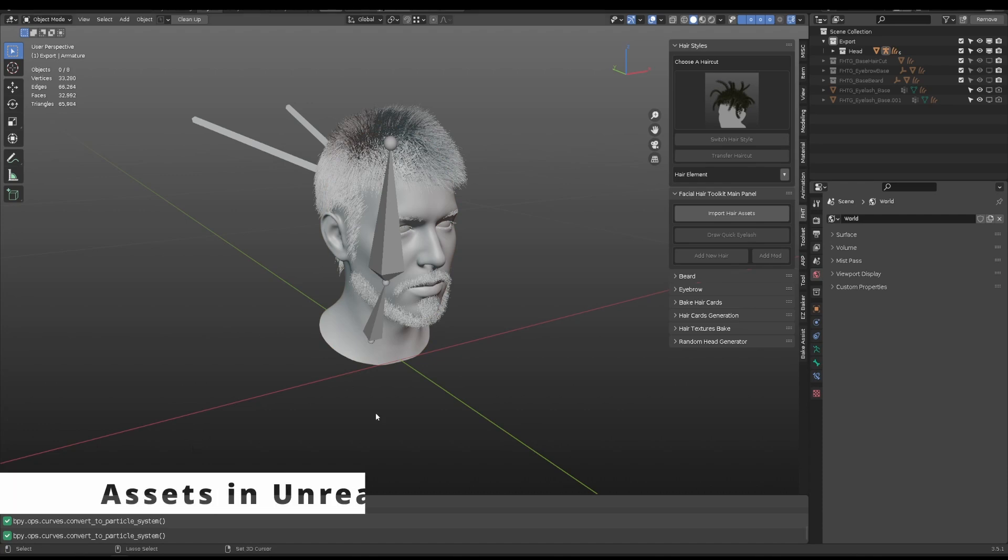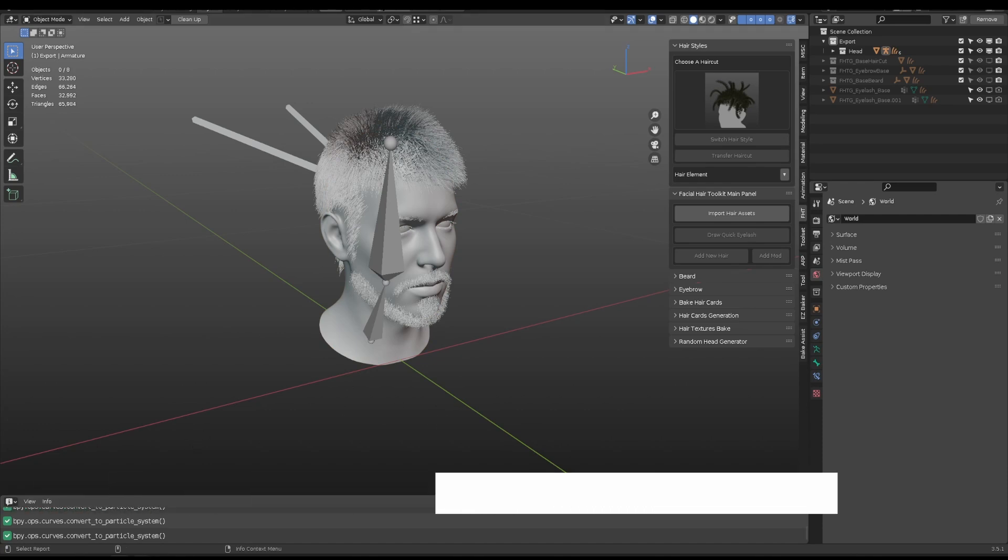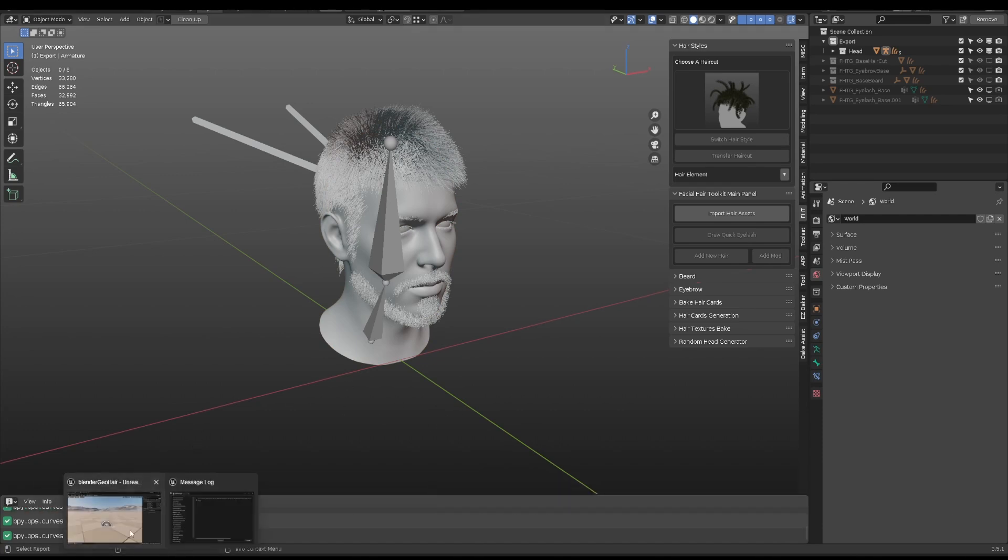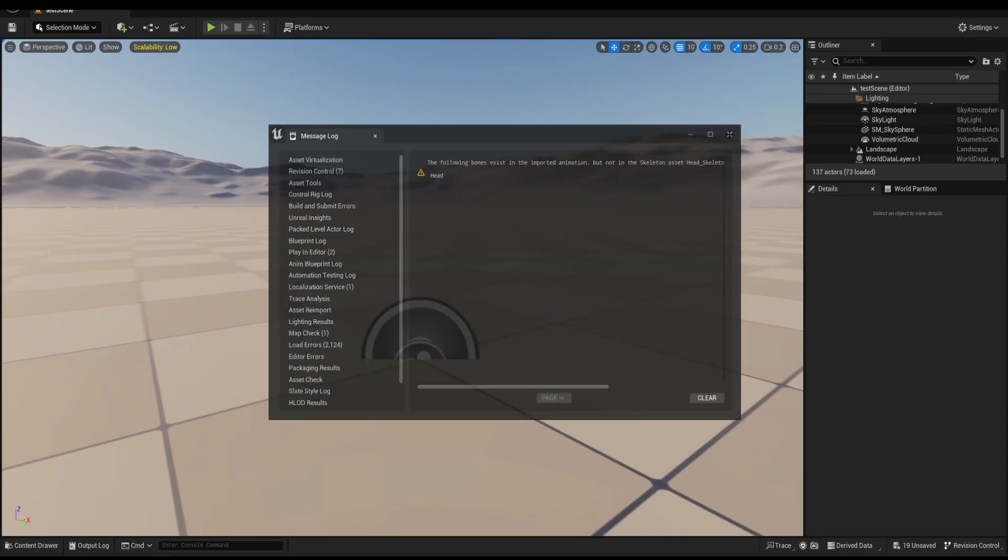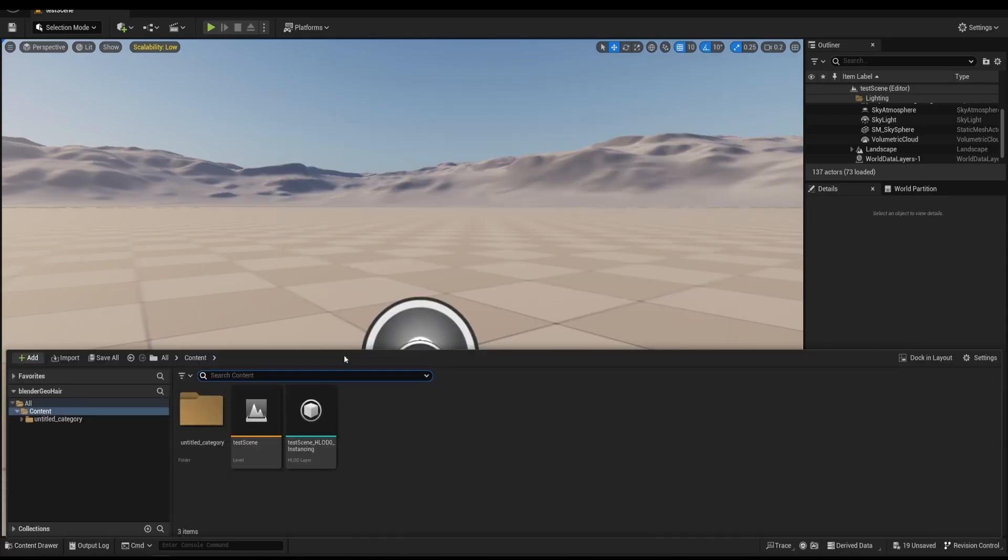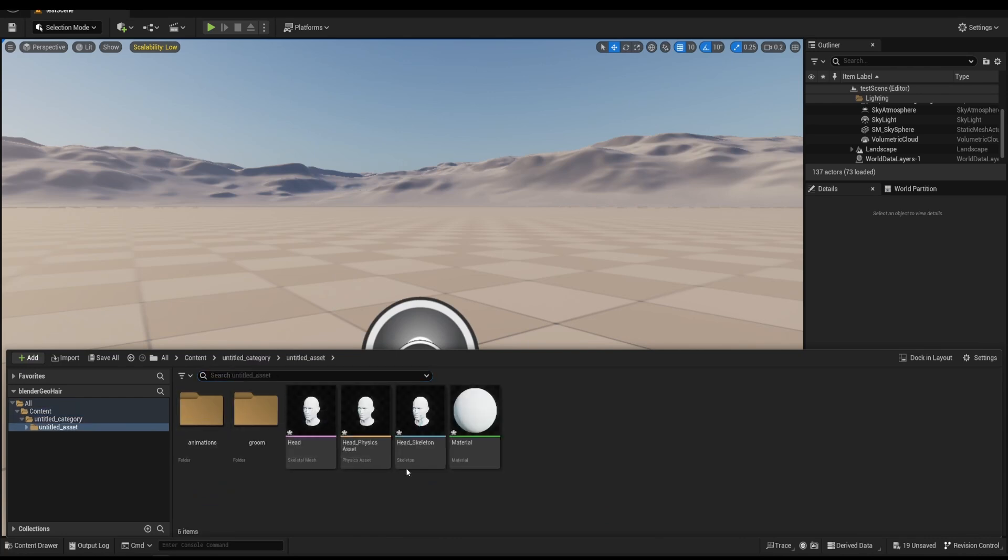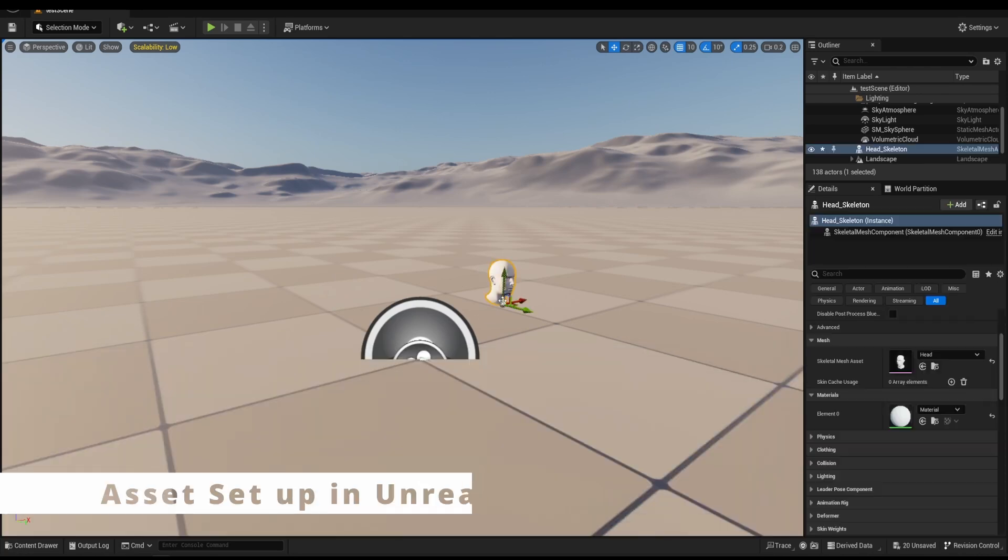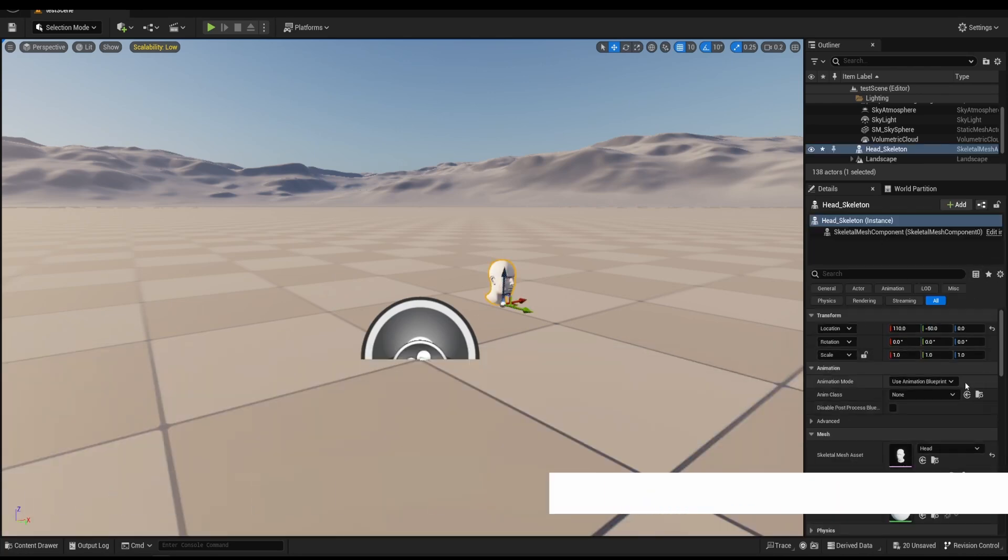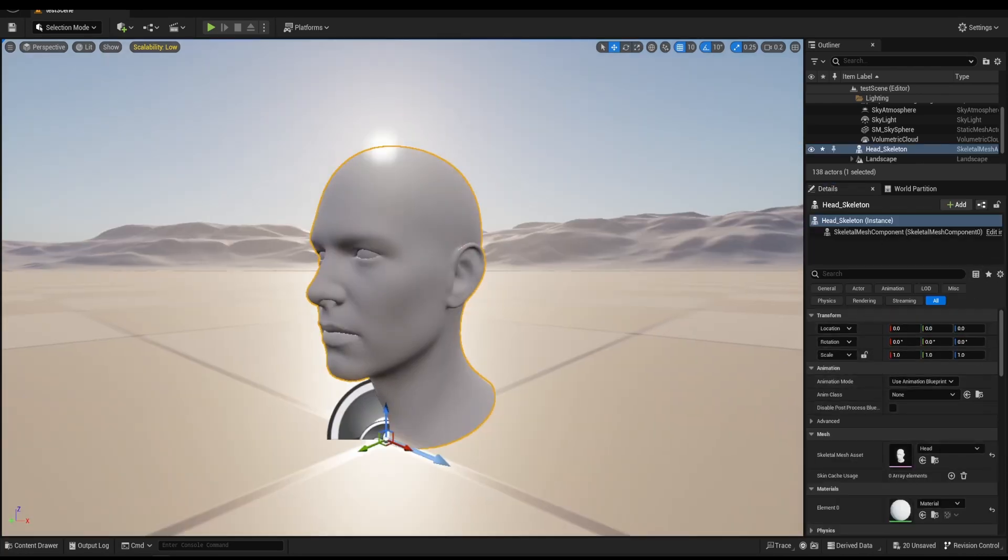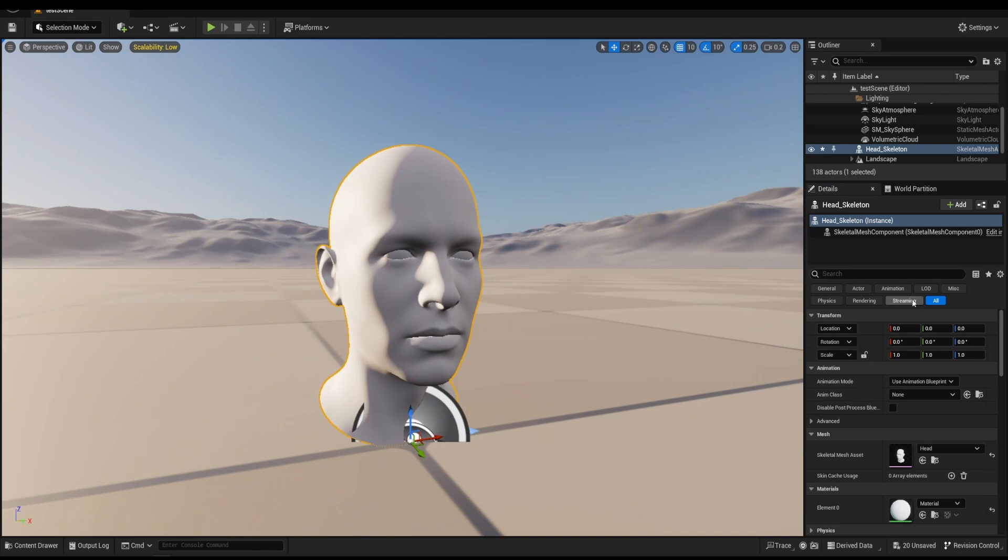When it reaches 100%, go to Unreal Engine and open the Content Drawer. You will find the assets from Blender. Drag the Skeleton asset into the scene and create a blueprint from it.